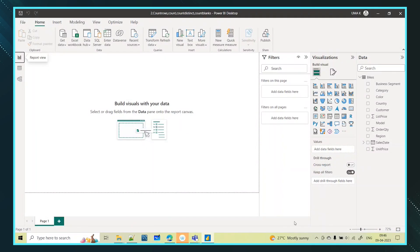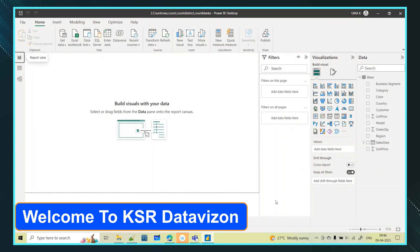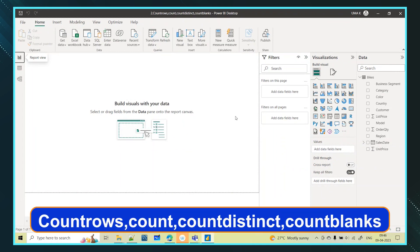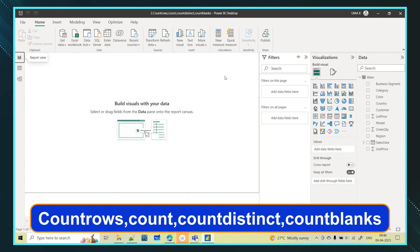Hi everyone, welcome to KSR Data Vision YouTube channel. In today's session we will try to learn about a few functions: COUNTROWS, COUNT, COUNTDISTINCT, and COUNTBLANK.